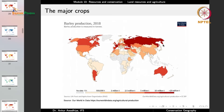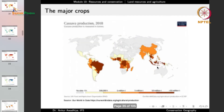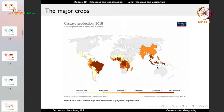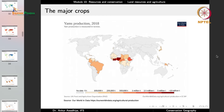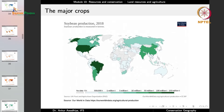For rice production, the majority is in China, India, and Southeast Asia. Barley production is concentrated in Russia and some European countries like France. Cassava, a root crop, is mostly grown in Africa, Brazil, and parts of Southeast Asia. Yams are mostly in Africa, South America, and Japan. For potatoes, China is one of the largest producers, followed by India, the US, Russia, and a few European countries. For soya beans, we have the US and Brazil. A major chunk of deforestation in Brazil is for soya bean production — so there are two main reasons for large-scale deforestation in Brazil: soya bean production and cattle rearing.